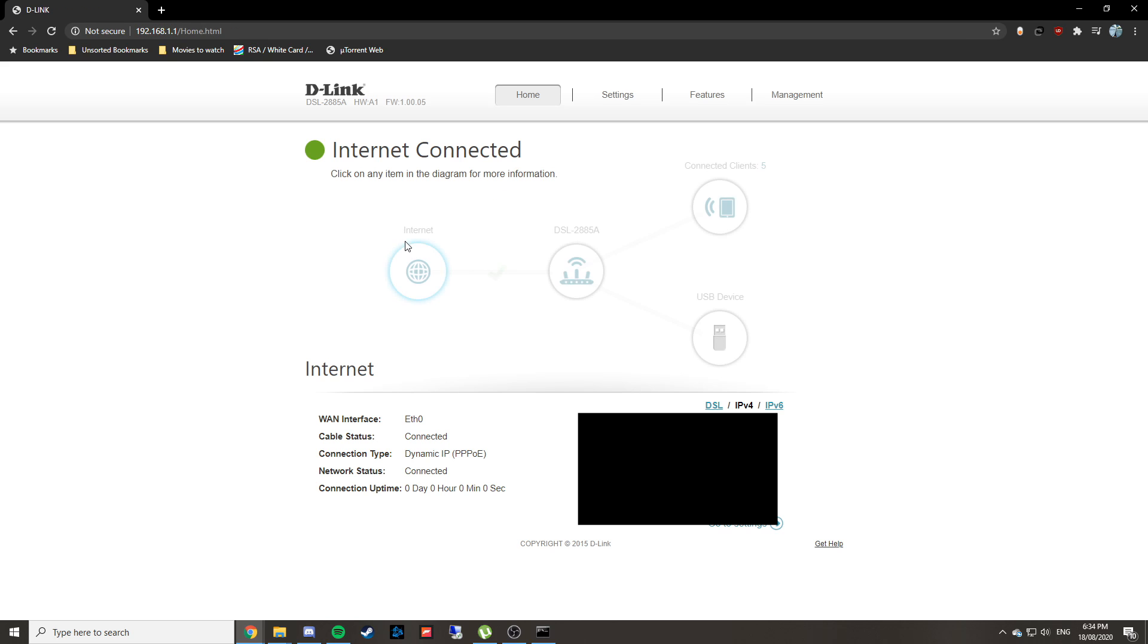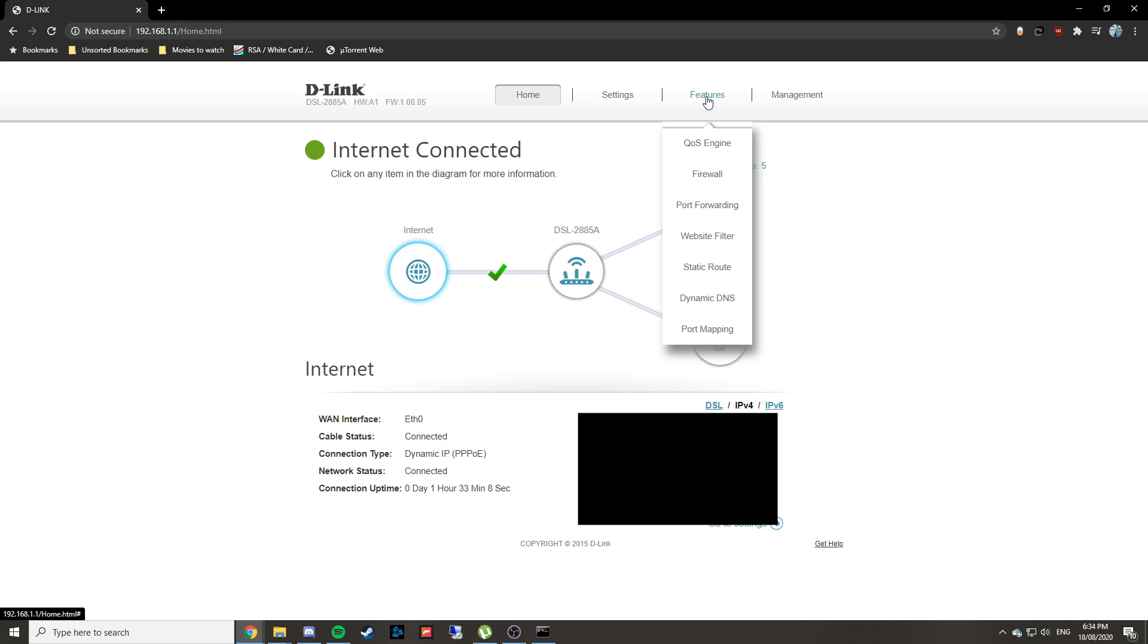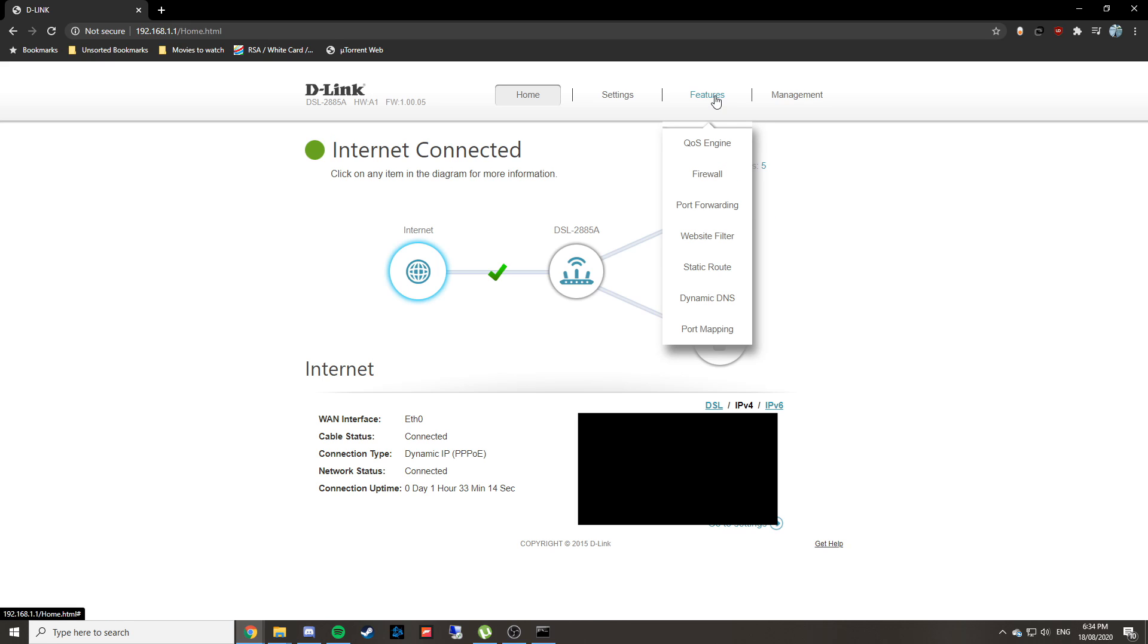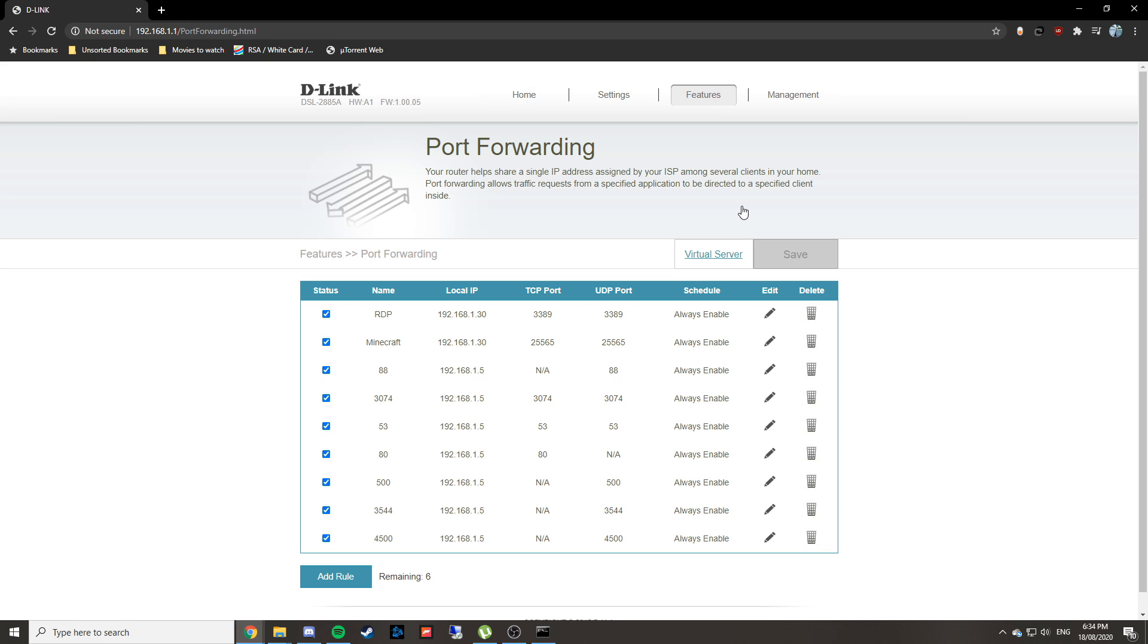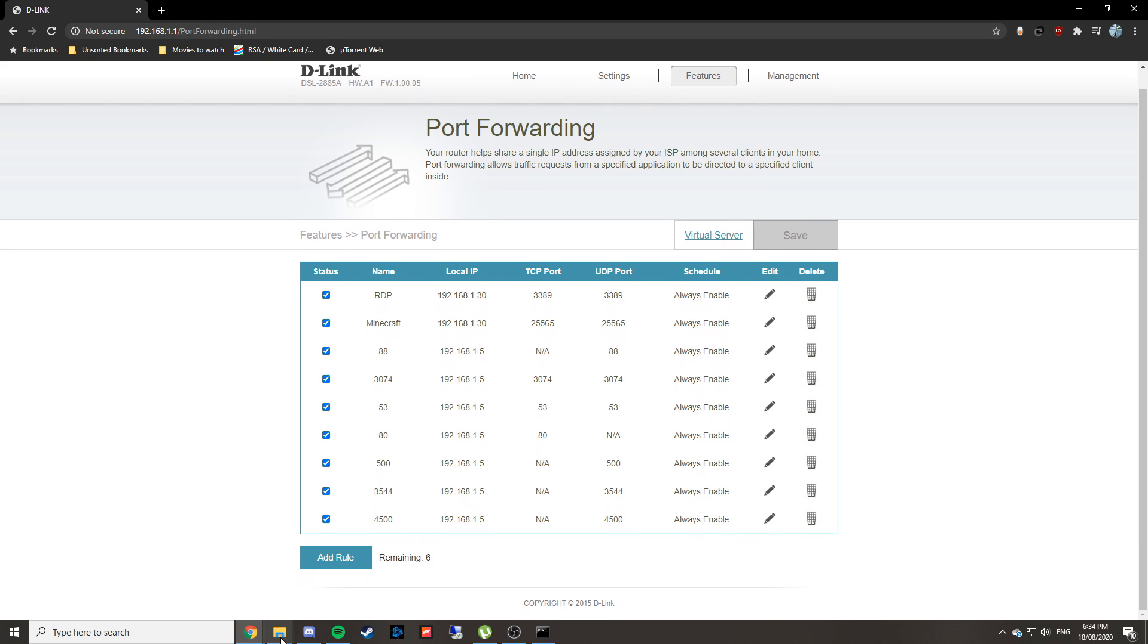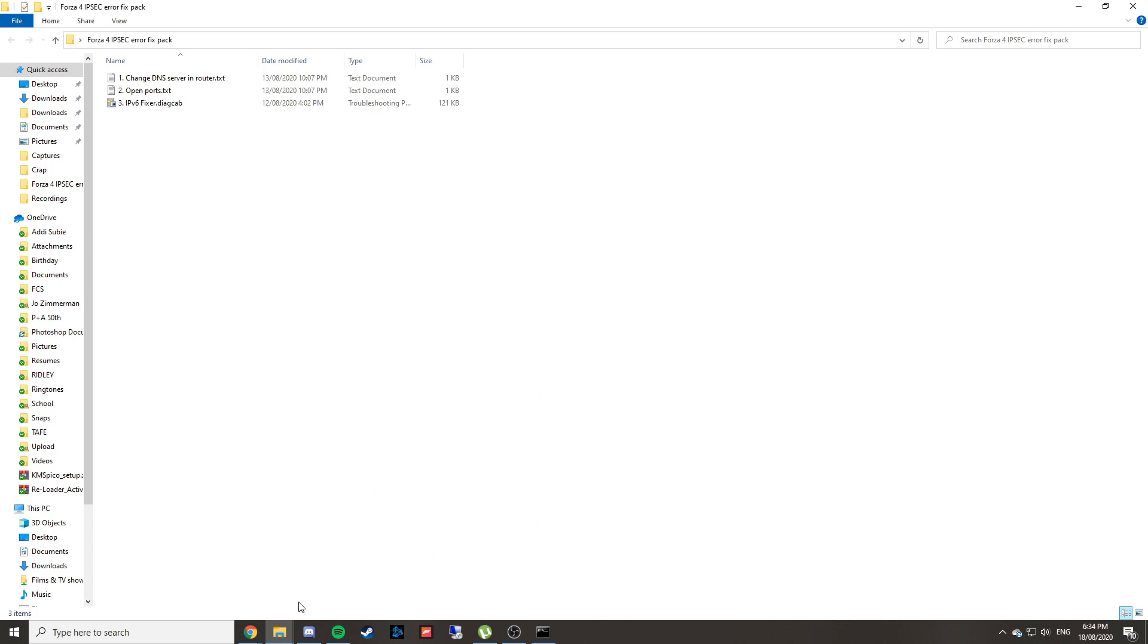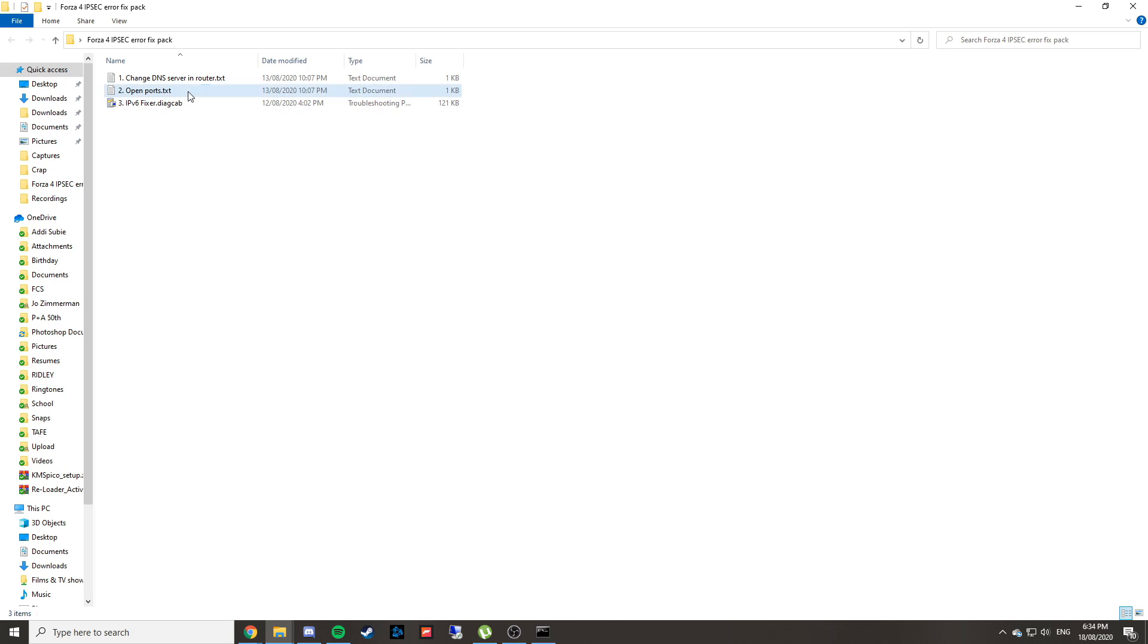You'll want to go to the port forwarding section of your router. This may be in a different spot for you; this page may look completely different depending on what router you have. I have a D-Link. Have a look at your router manual to see where that menu is located. Now you're going to need to look at the ports I'm about to put in.